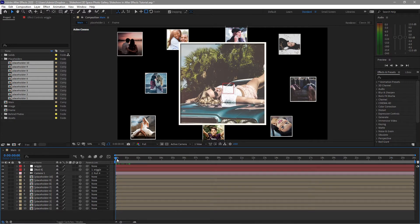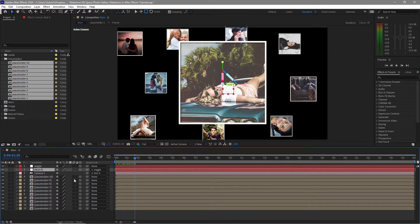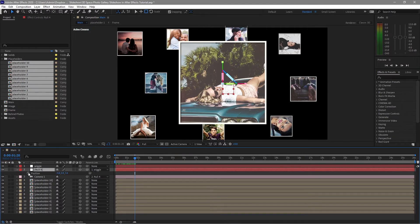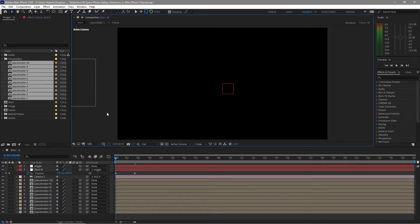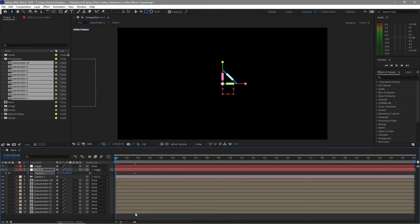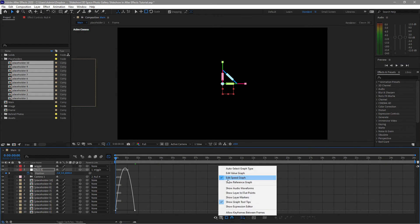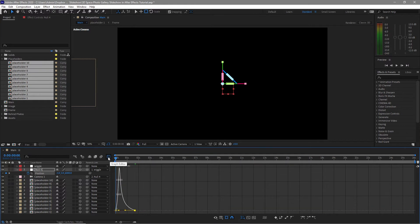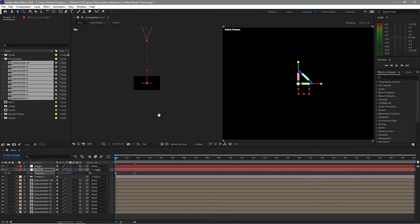I will move my playhead to about 1 second and 20 frames. Highlight the null object and press P for the position, create a keyframe. Move my playhead back to the beginning and change the Z position value to about 6000 so all the images are now out of your canvas. Highlight these keyframes, press F9 to easy ease. Open your graph editor, click the list, check Edit Speed Graph, and shape your graph accordingly. Close it back and make the view two views horizontal.